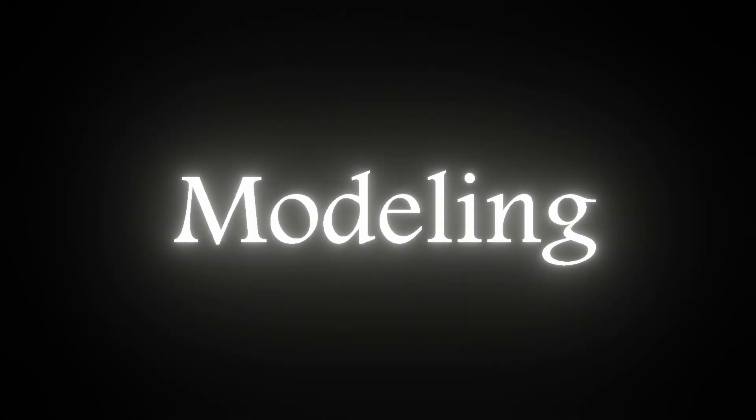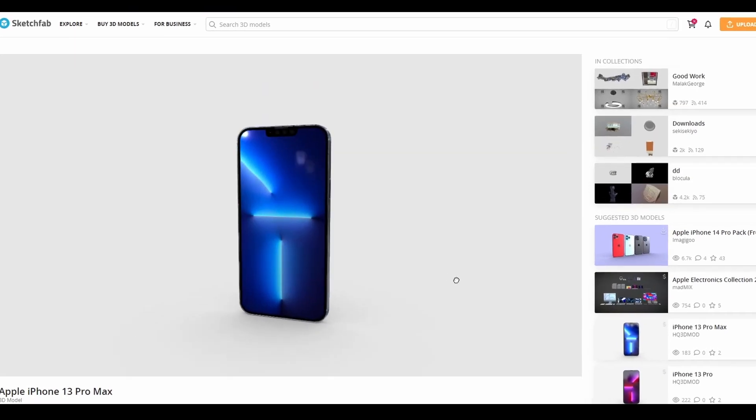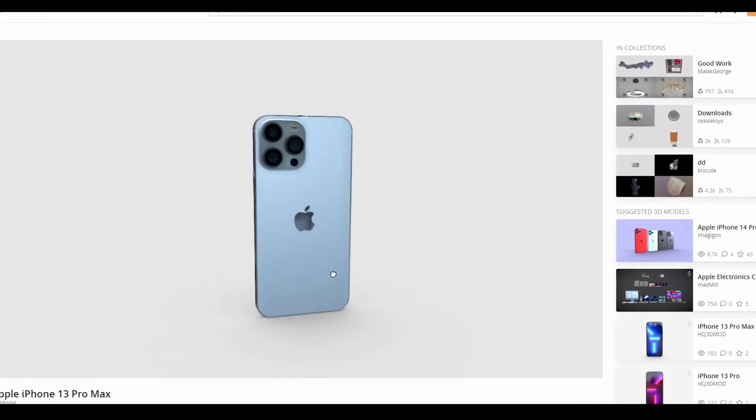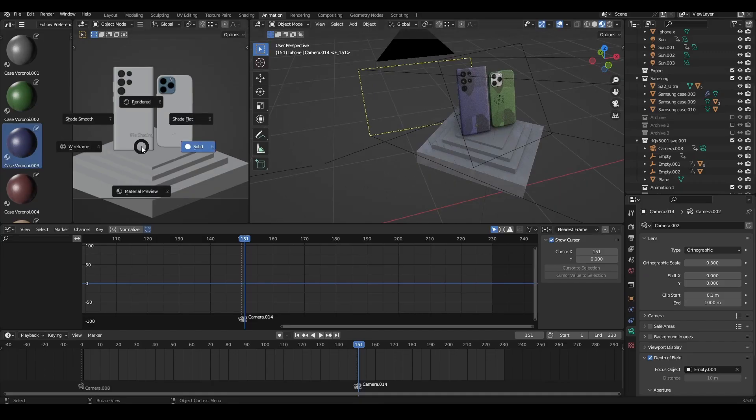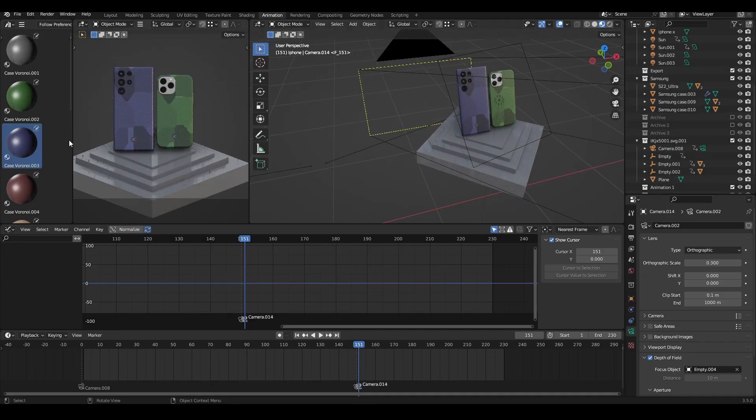Starting off with the modeling. I downloaded some smartphone models from Sketchfab and made some cases for them.